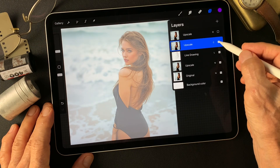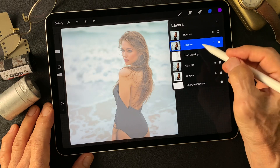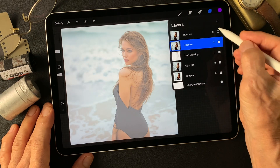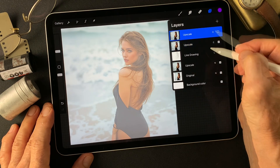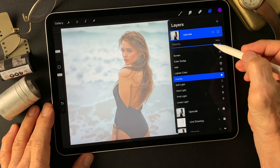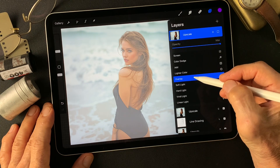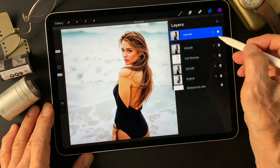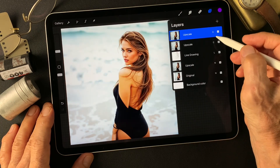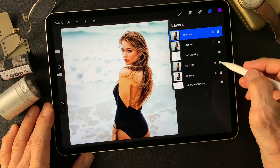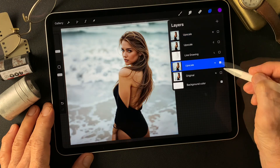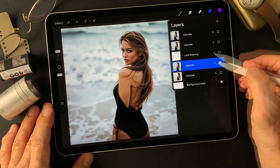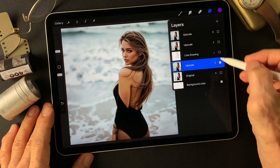Nice skin tone. Then on the same layer, duplicate again. Change the blend mode to overlay to add contrast over this image. Got this — pretty nice, huh? Getting better than this. Kind of a cloudy look image too.